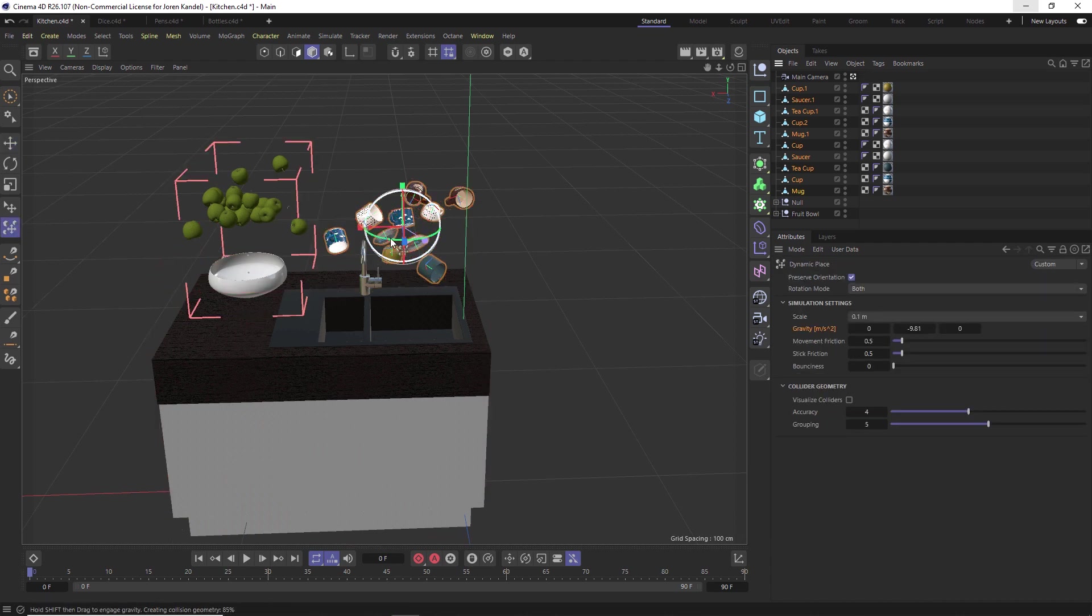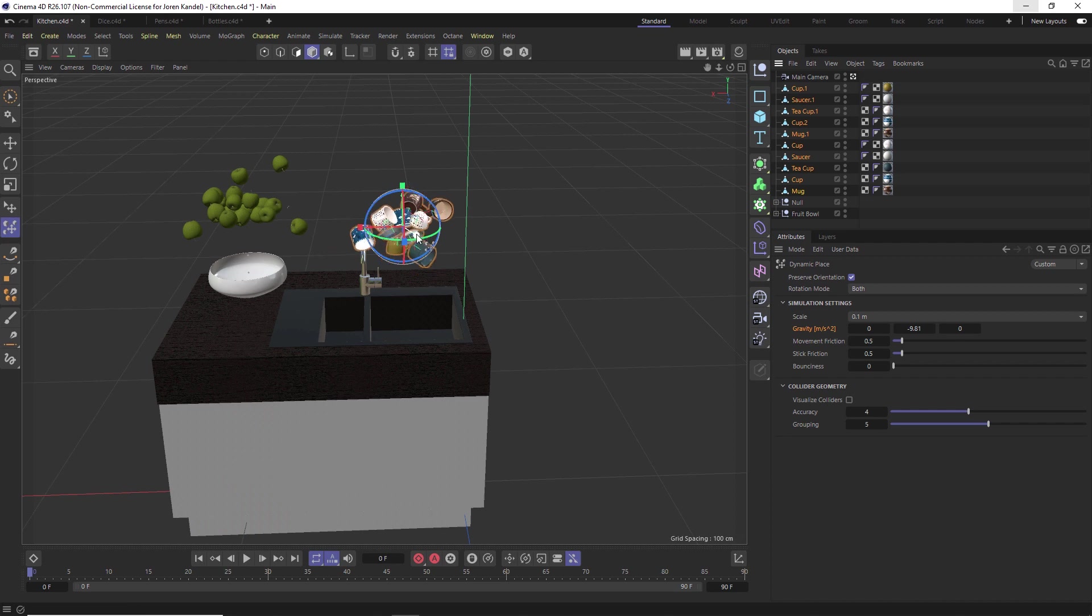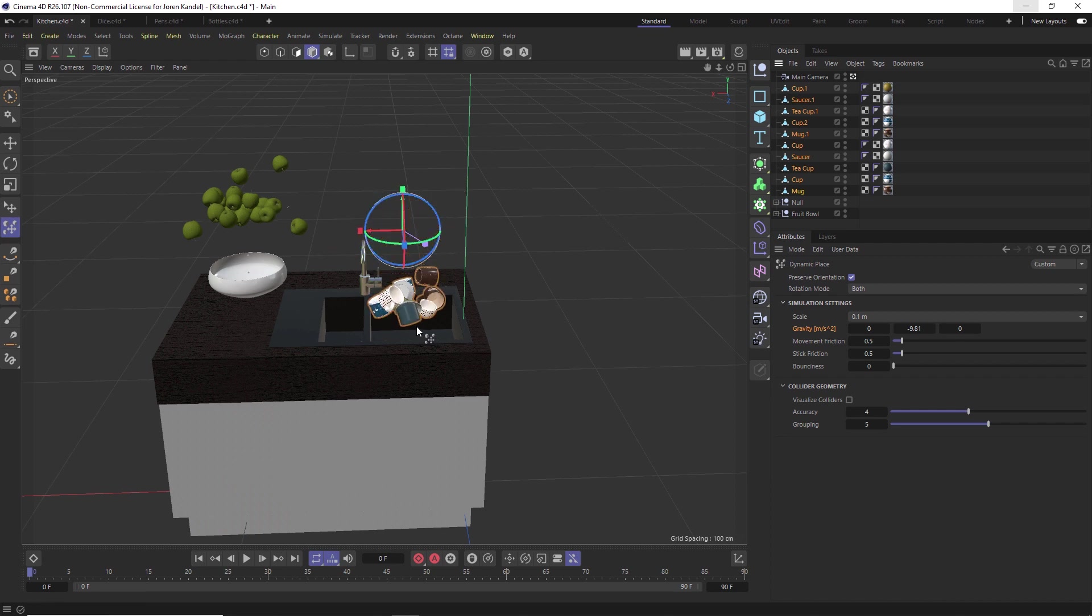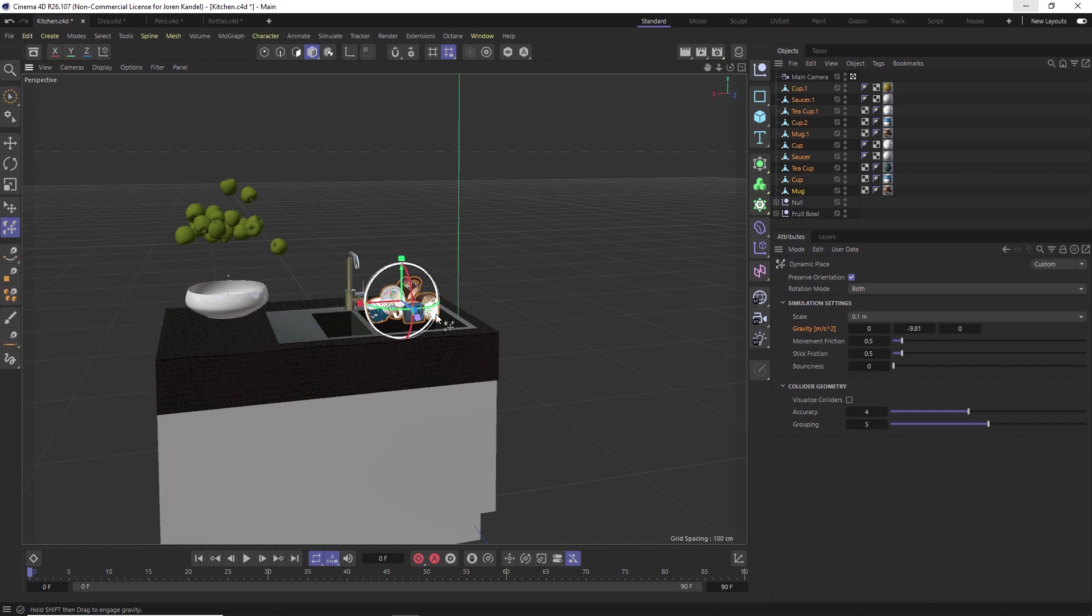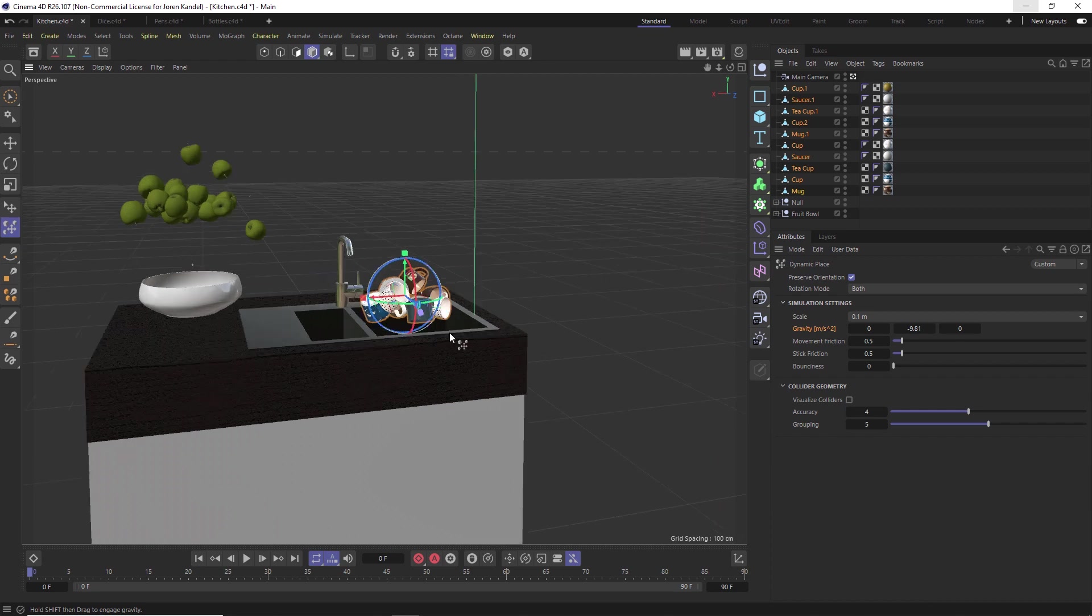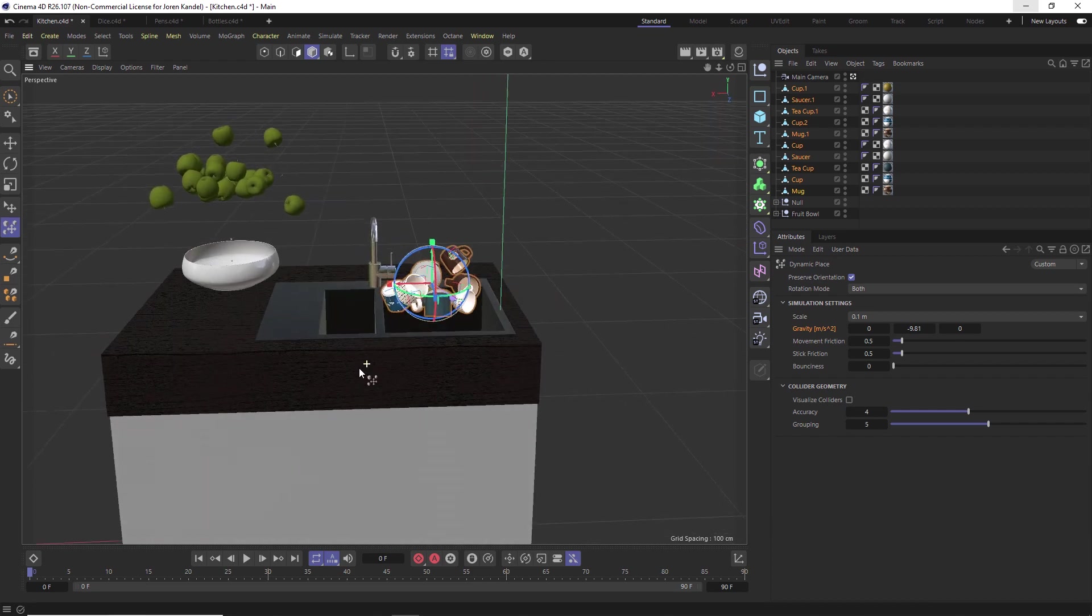It's going to calculate exactly what's going on here, and we'll scrunch these up and we'll hold shift and drag it down. Unfortunately, you can see that it's not dropping into the sink, which is what we want.